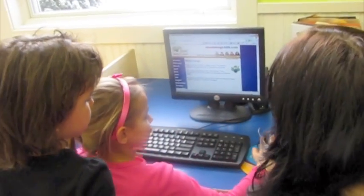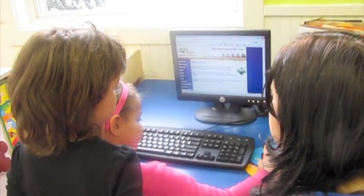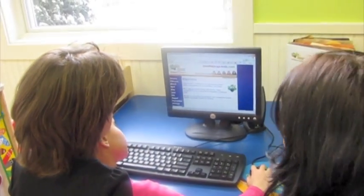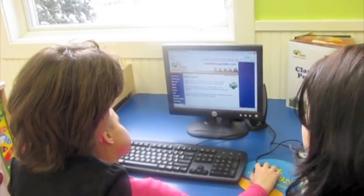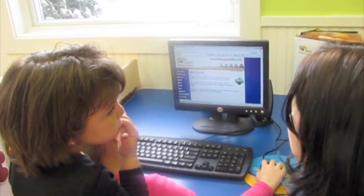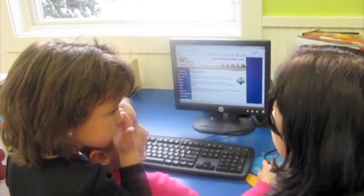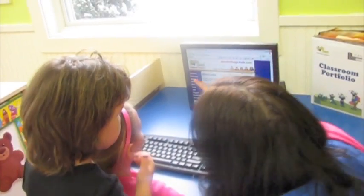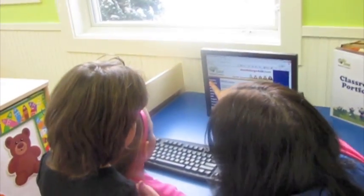Okay, so we are going to do something fun on the computer with a snowman. So I'd like you to click January. And January starts with what letter? J. So if you'd like to click on January.